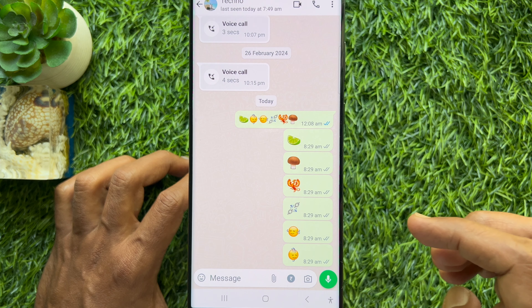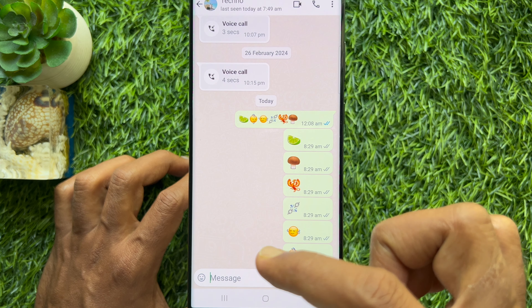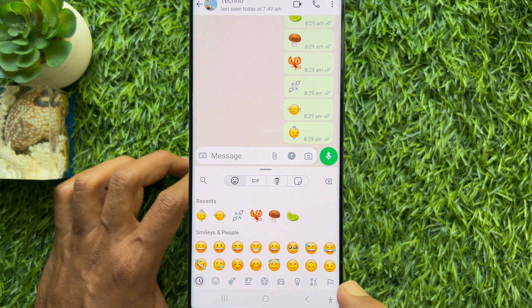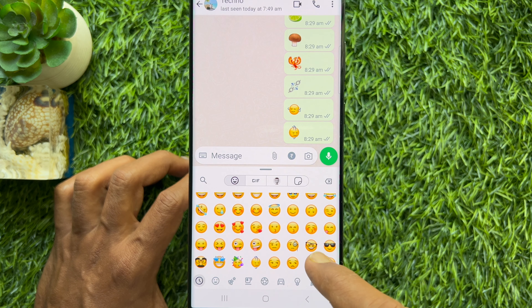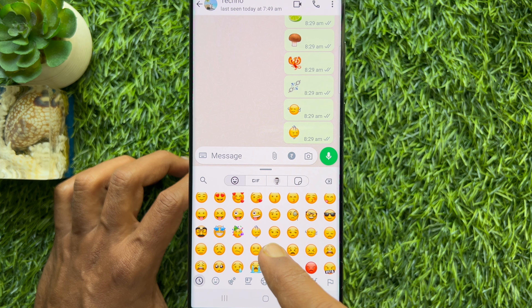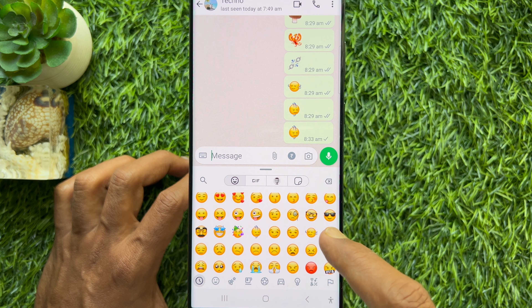Tap the emoji icon on the bottom left. Here, you will find 6 new emojis. Scroll and find out the 6 new emojis.